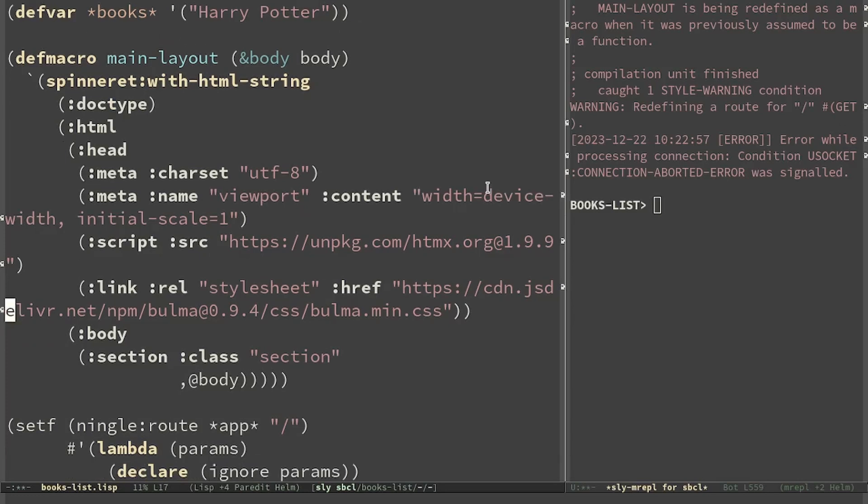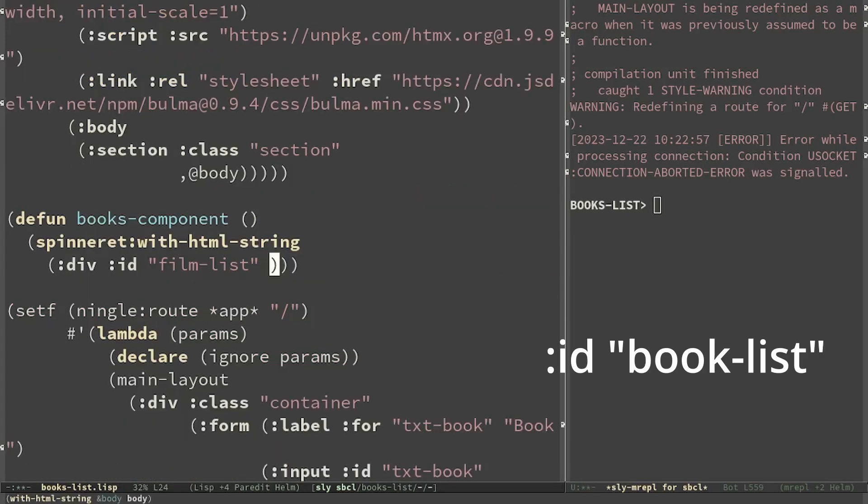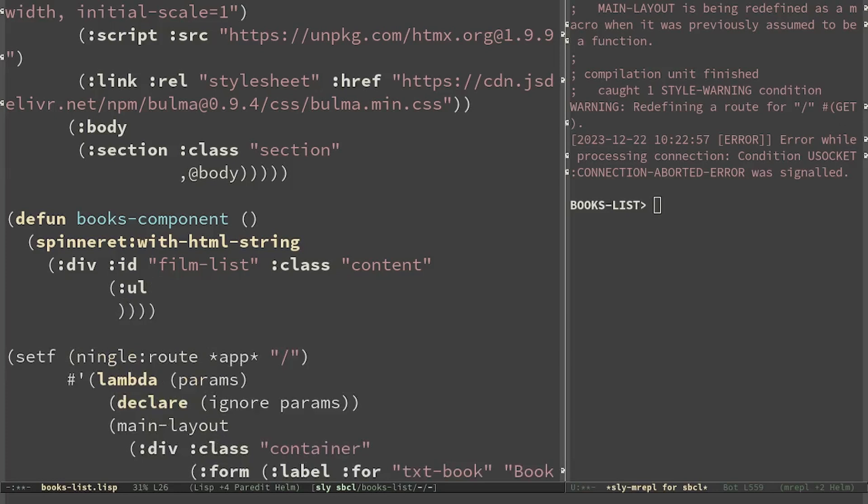In the main page the book list will have to be updated every time we add a new book. So we define a function book component that just draws all the books. The ID is important because we will target this div when we want to update the list. We save the list as an unordered list.